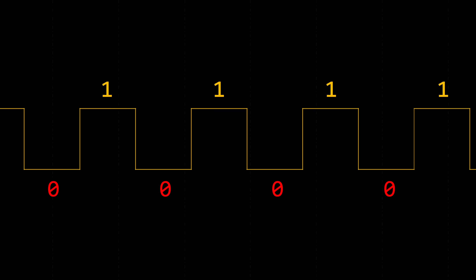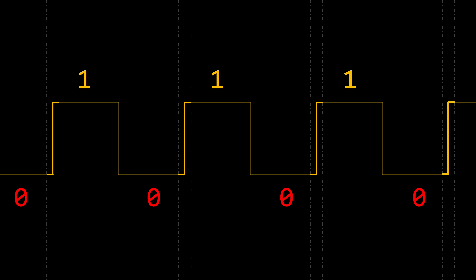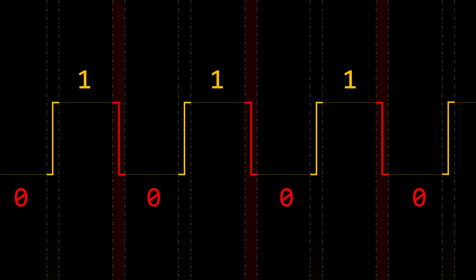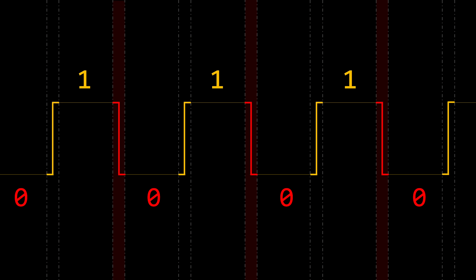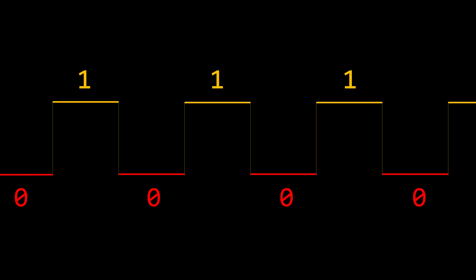One aspect of the clock signal that is particularly important is the edges — the tiny portions where the signal switches from one value to another. When the clock signal changes from 0 to 1, we call it a rising edge, and when it changes from 1 to 0, it's a falling edge. The reason we aren't interested in the parts where values remain constant is that nothing happens during those intervals — they're like dead zones where no events occur.